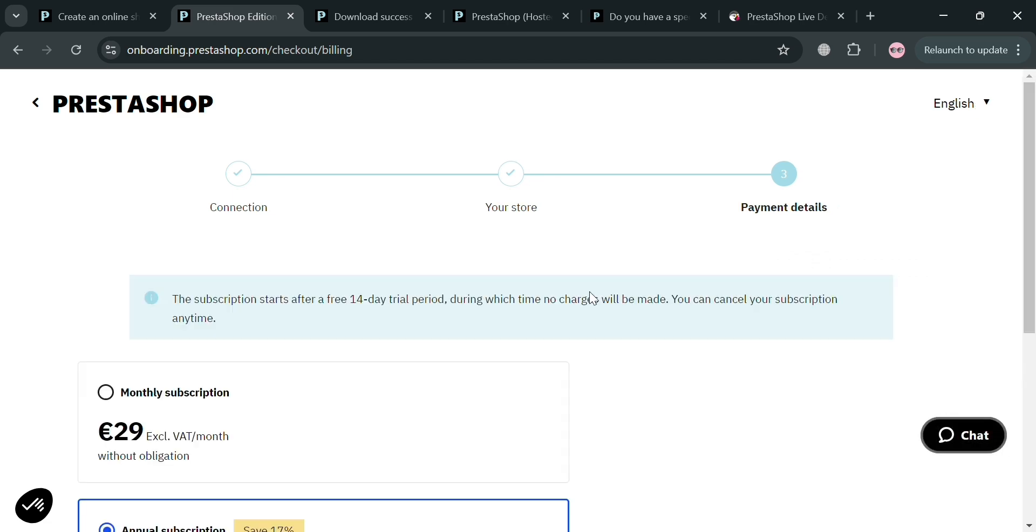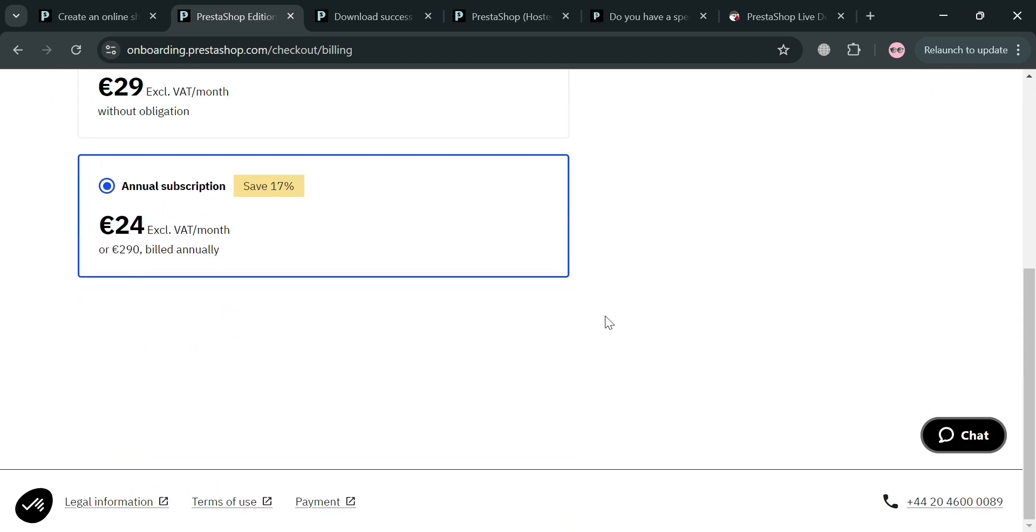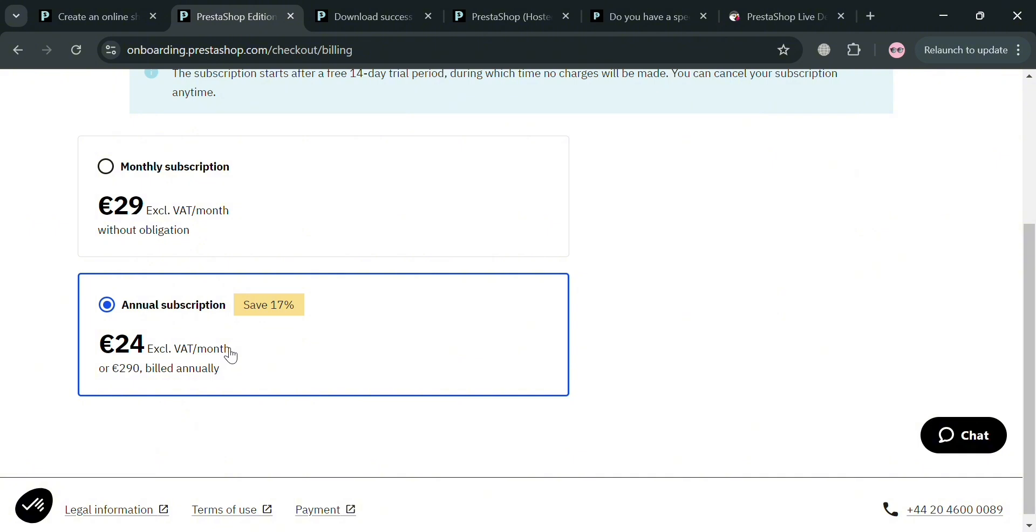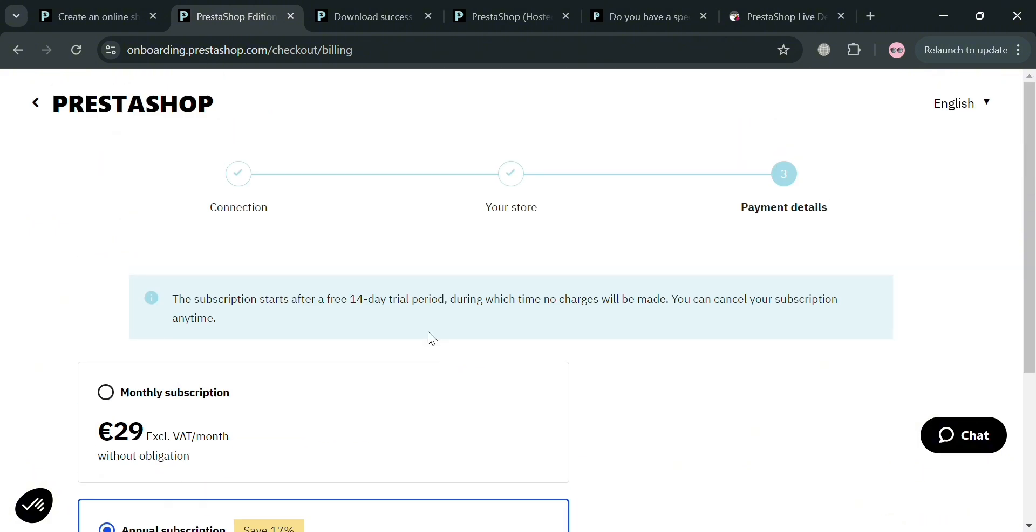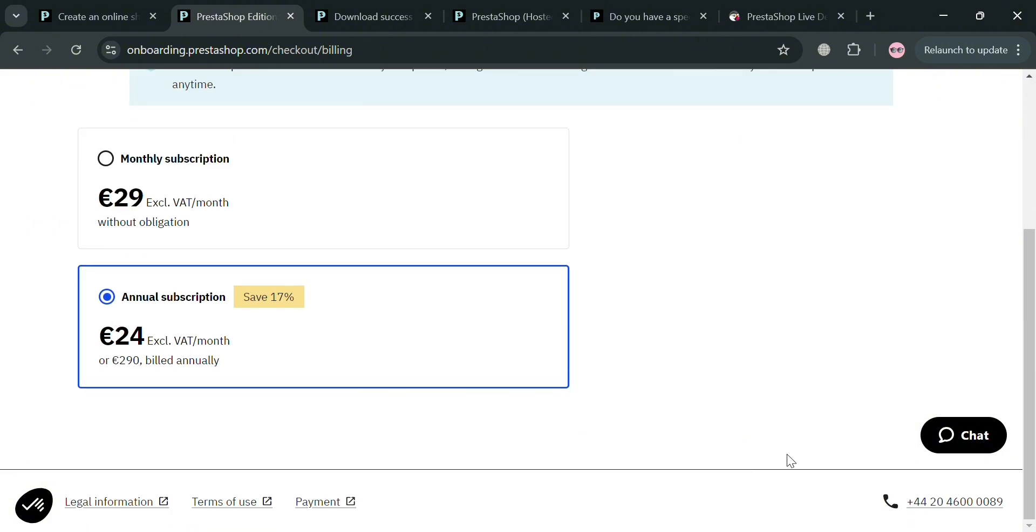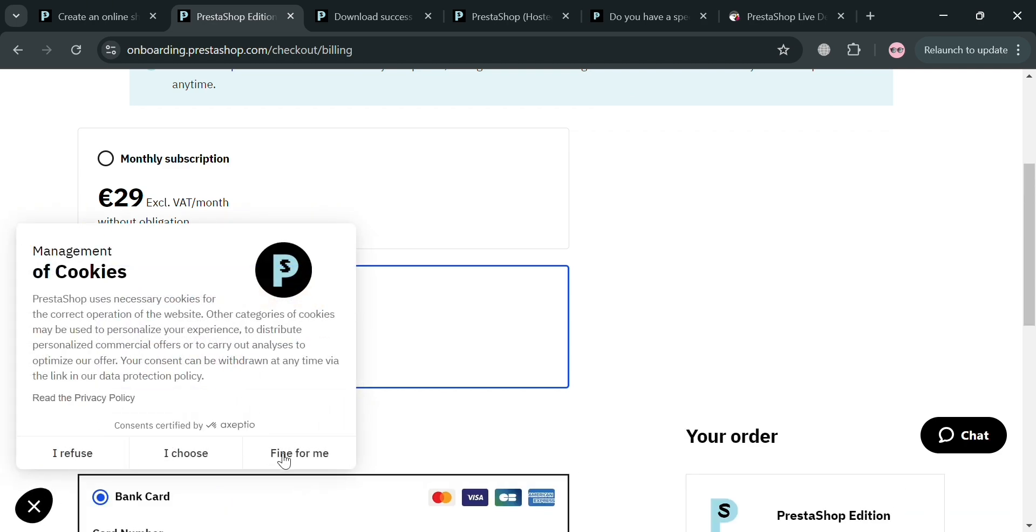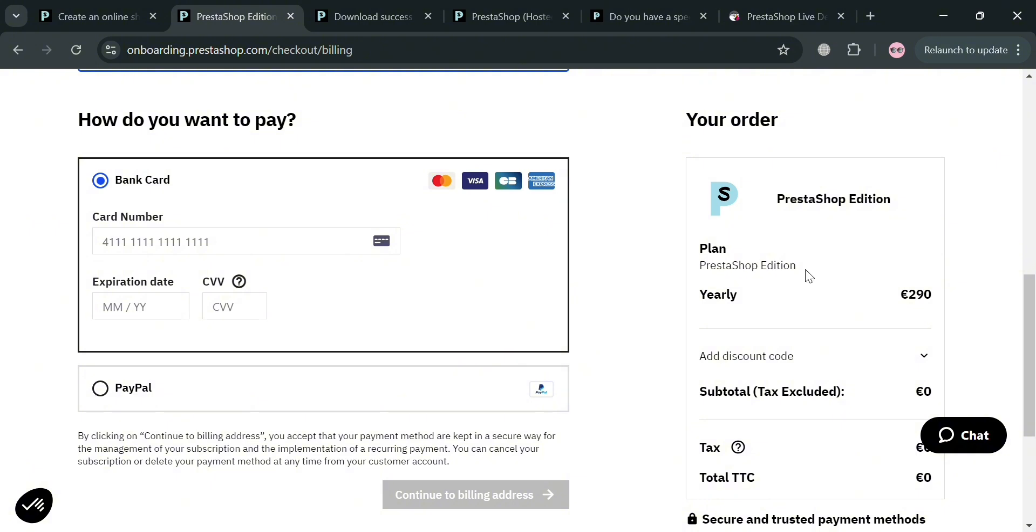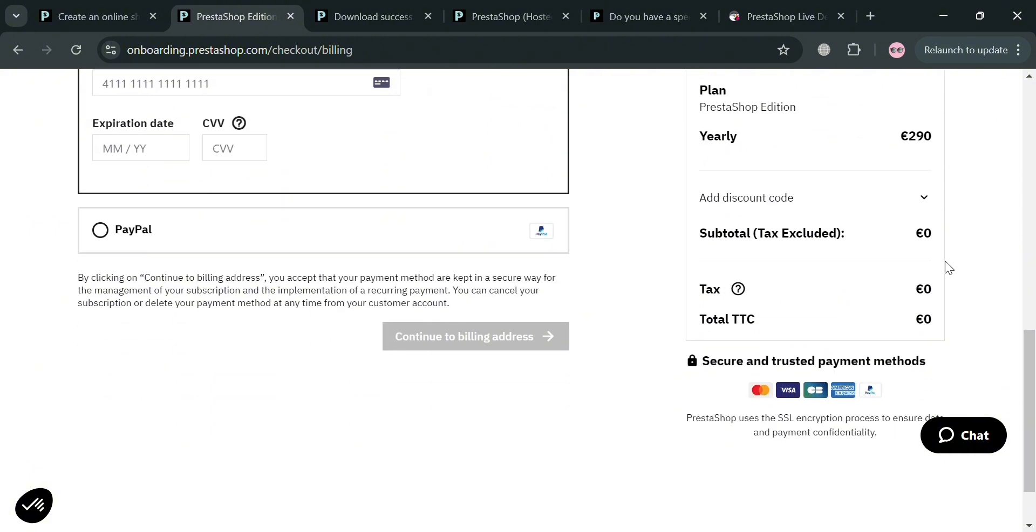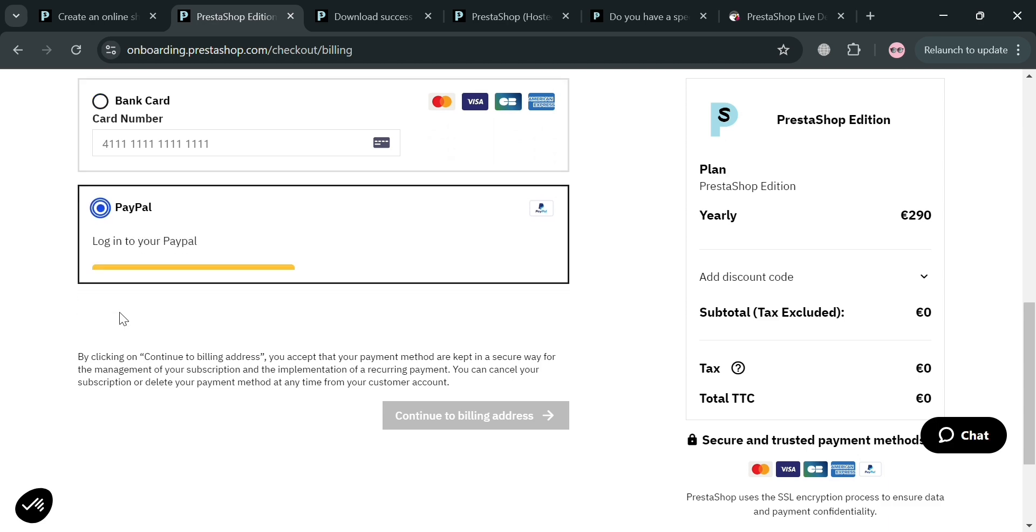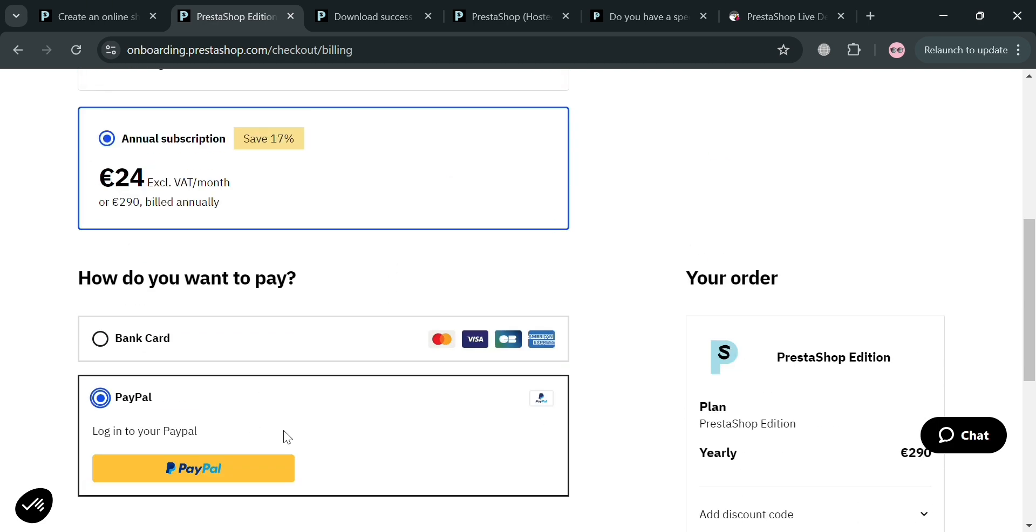Under the payment details section, simply choose which kind of plan you want. We have 29 euro monthly subscription or annual subscription amounting to 24 euro. After selecting the subscription, you will see the payment methods: payment by card or by PayPal. If choosing bank card, fill out the card details. Alternatively, you could choose PayPal. After paying, you can start using PrestaShop and experience all of the features it offers.